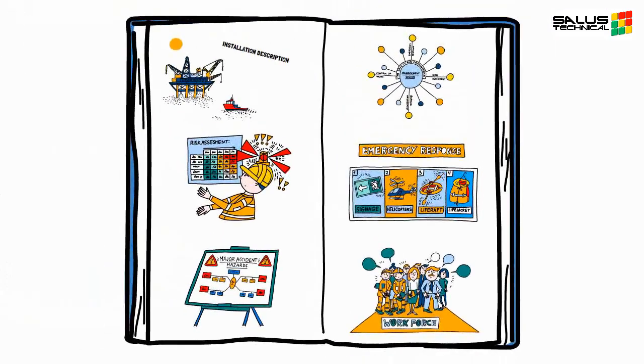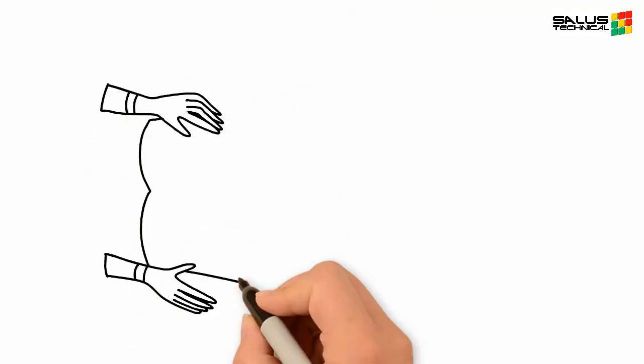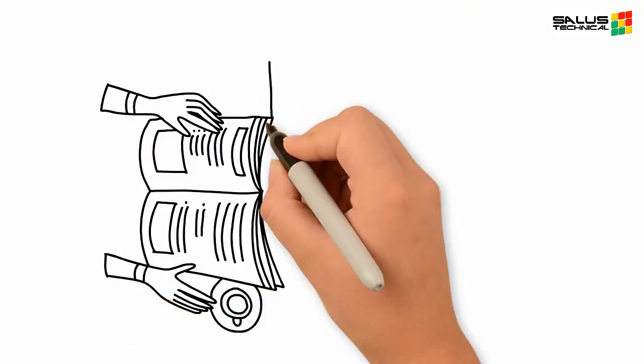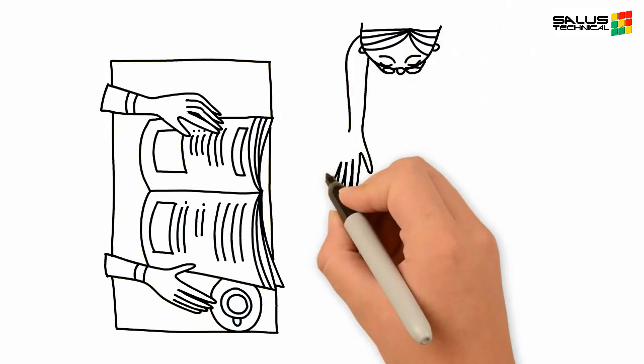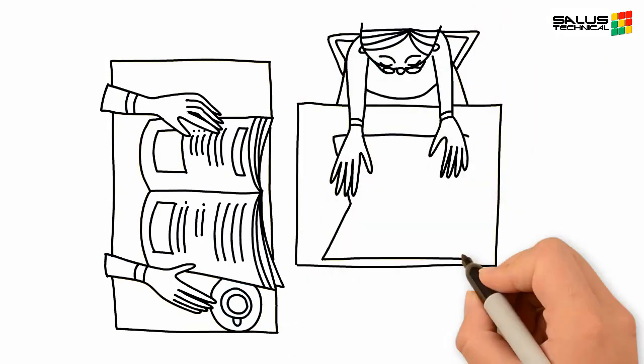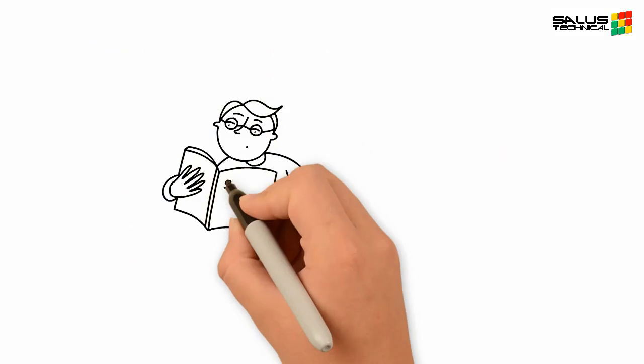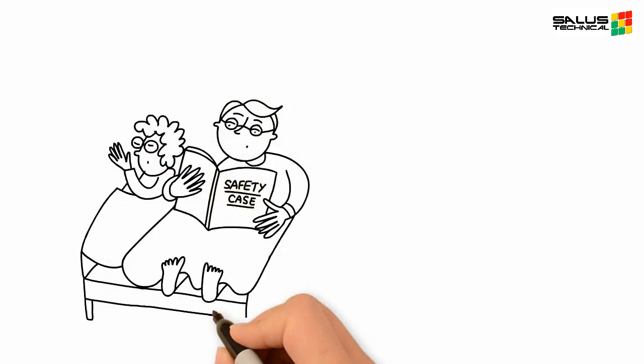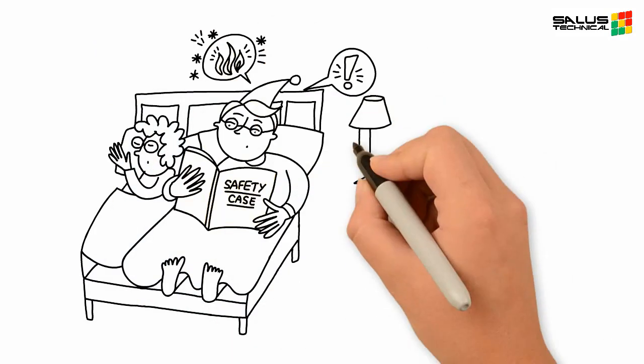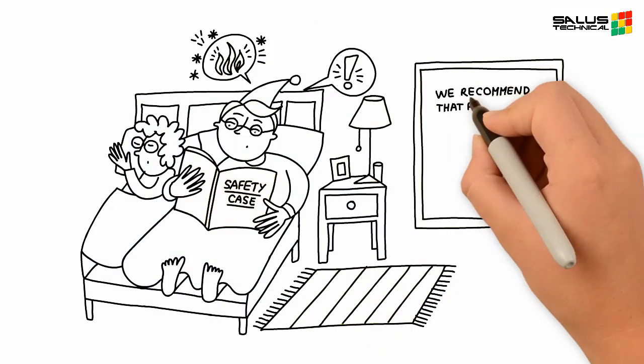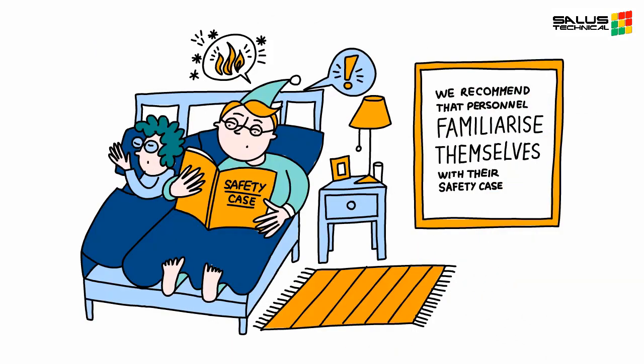The safety case should be available for everyone. You'll find a copy of your safety case offshore as well as electronically within your organisation's management system. We recommend that personnel familiarise themselves with their safety case and the major accident hazards described within.